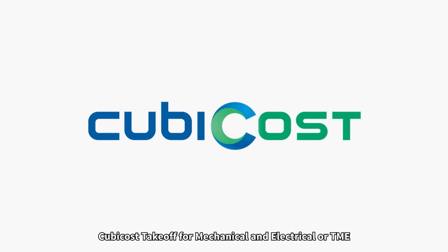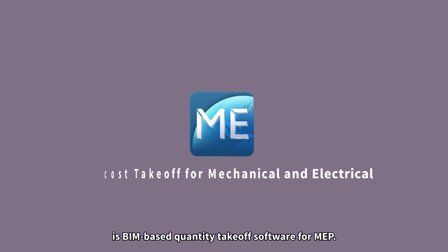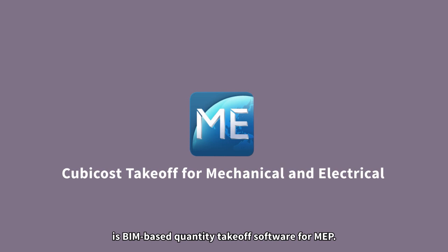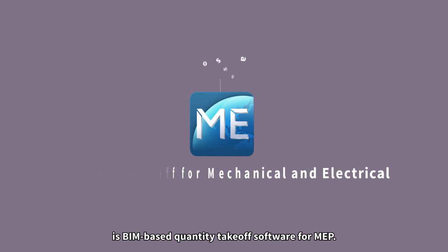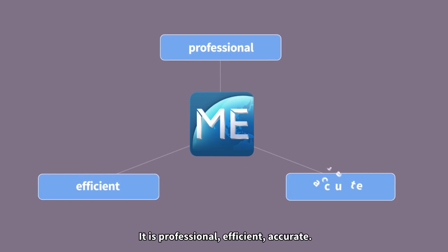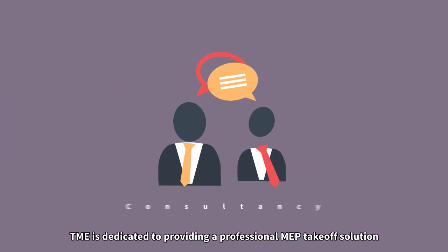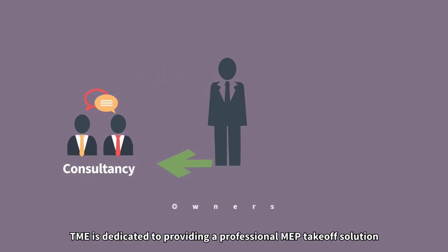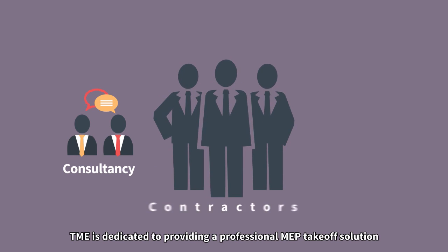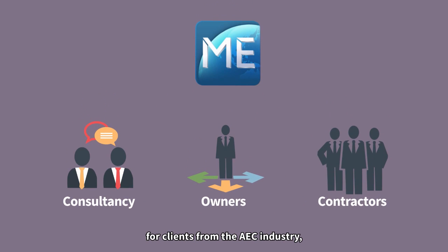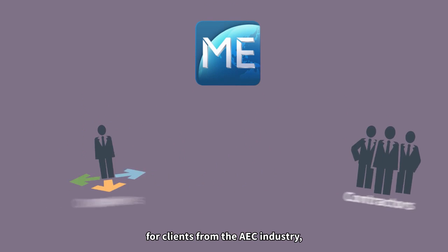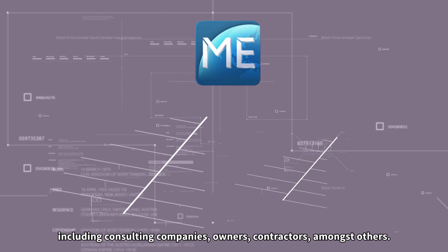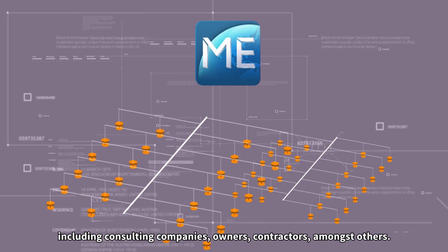Qubicost takeoff for mechanical and electrical, or TME, is BIM-based quantity takeoff software for MEP. It is professional, efficient, accurate. TME is dedicated to providing a professional MEP takeoff solution for clients from the AEC industry, including consulting companies, owners, contractors, amongst others.